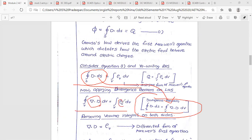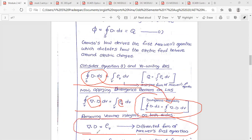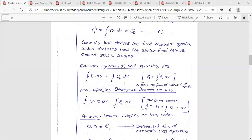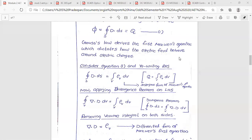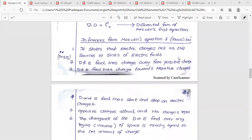We now have the equation: del dot D equals rho_v. This is Maxwell's Divergence, also called Maxwell's Differential Form Equation — this is the first Maxwell equation. The integral form equation is also derived from this first equation.